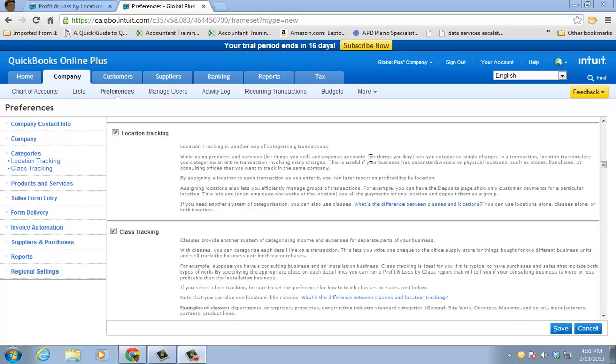Hello, and thanks for clicking on the link to watch a short video on two different types of categorizing your data in QuickBooks Online.